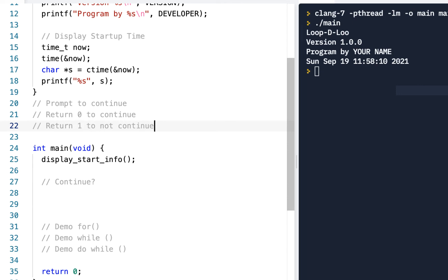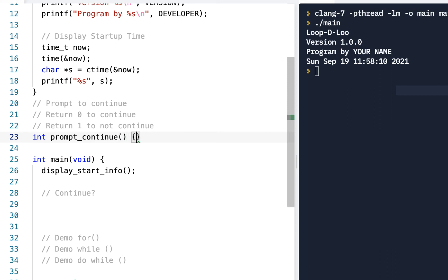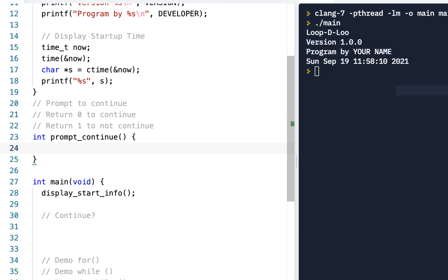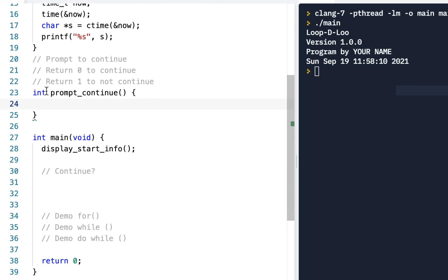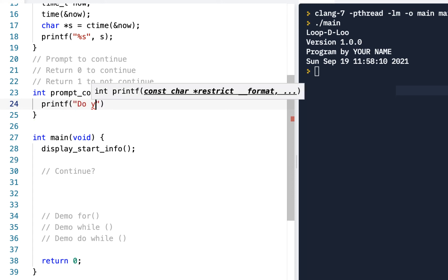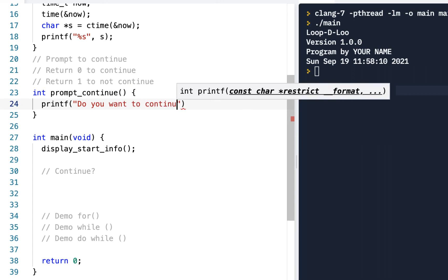So that means this will return an integer, and I'll say prompt_continue be the name of the function, no inputs. Basically, what I want to do is prompt whether they would like to continue this program or not. So we'll say printf "Do you want to continue (y/n)?" and I won't put a newline so it'll end the prompt right there.